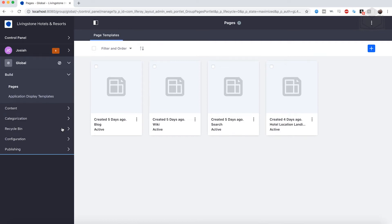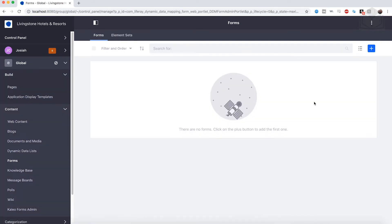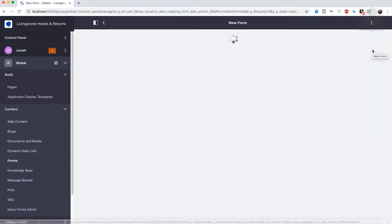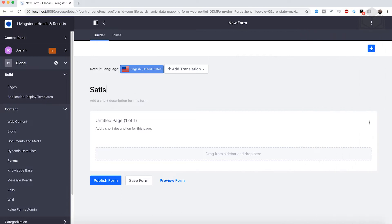From here, go ahead and open up the Content section and Forms. Then let's go ahead and click on the Add New Form button at the top. So from here, what we're going to do is name the form. Click where it says Untitled Form and we're going to name this Satisfaction Survey.